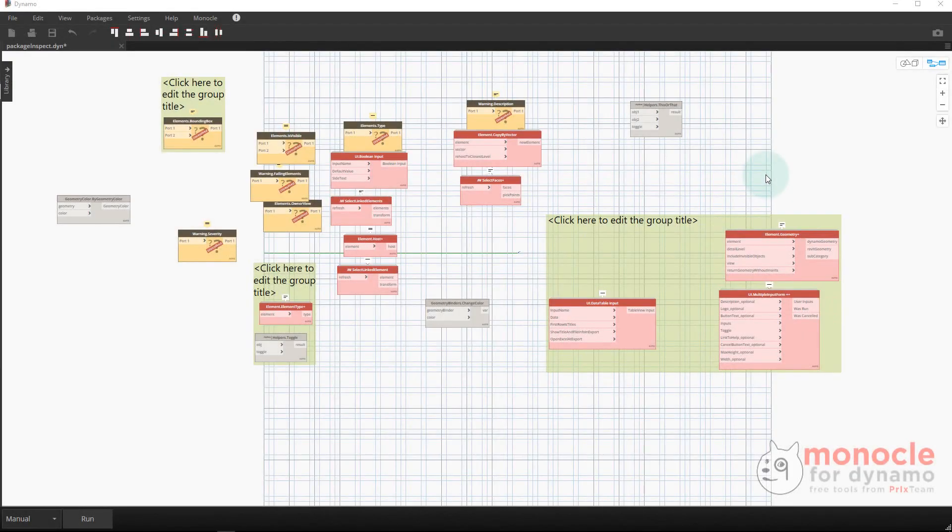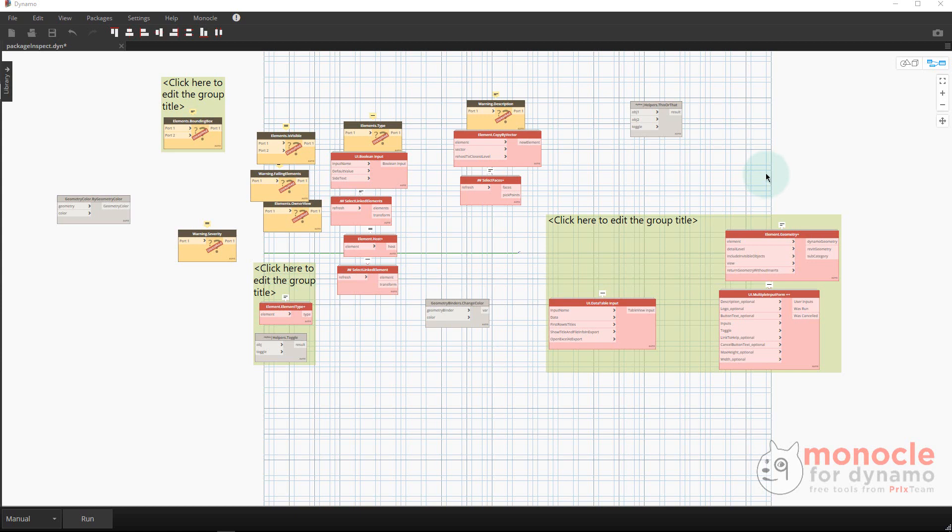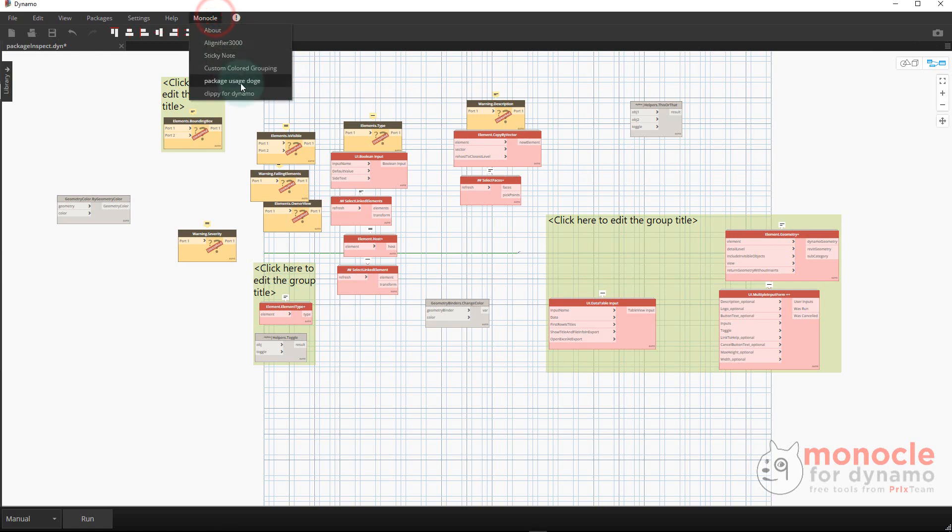Hey everyone, this is a video to show a lot of updates to the Monocle view extension for Dynamo. If you're not familiar, Monocle is available on the Package Manager. It's a view extension that offers a whole bunch of cool stuff in a menu called Monocle.